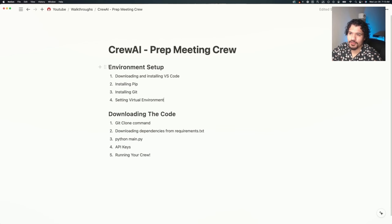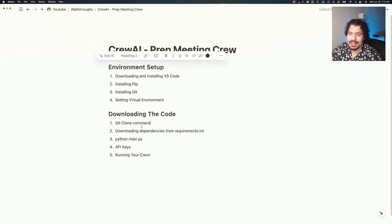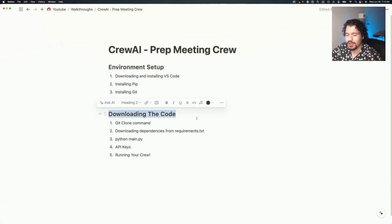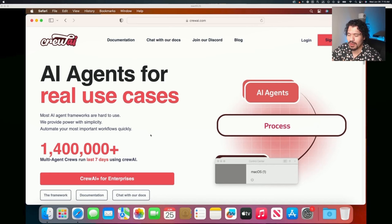So it's basically a two-part video. First, we're going to set up our environment, all the tools that we need, and then we're going to download and run the code. This is where we're going to start off - you've heard about CrewAI agents, you've heard about agent frameworks, and now you're here at the CrewAI website and you want to get started, and maybe you're not too sure how.